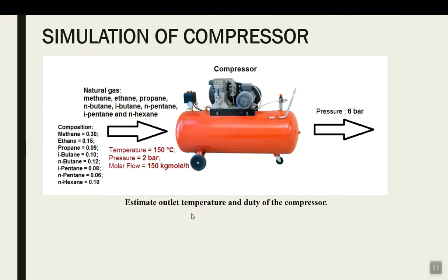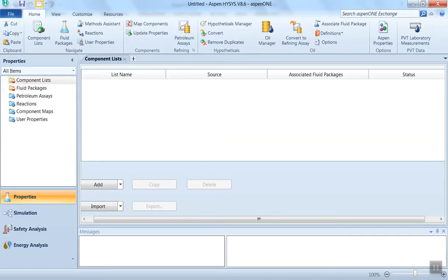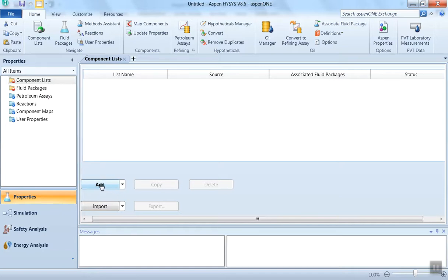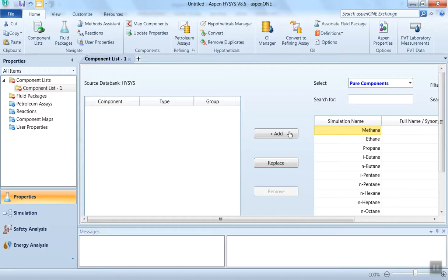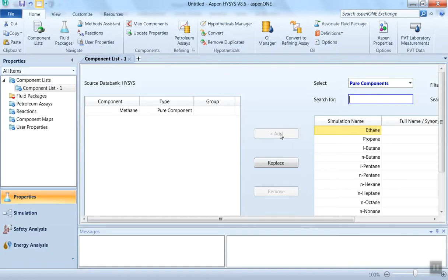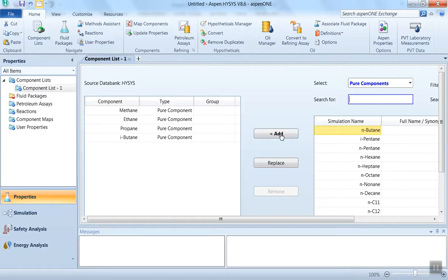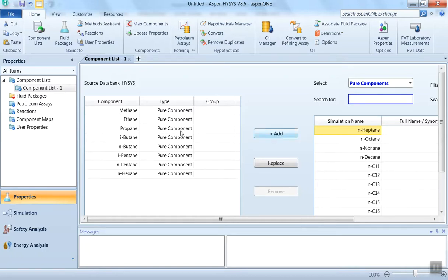So let us start our simulation. I have directly started with the basis manager. Here we have to complete two basic steps. First, we have to define what components are involved in our simulation. Click on this add tab. Now here we have to search the components involved. We have methane, ethane, propane, isobutane, butane, isopentane, pentane, and n-hexane. So you can see we have almost eight components in our natural gas.